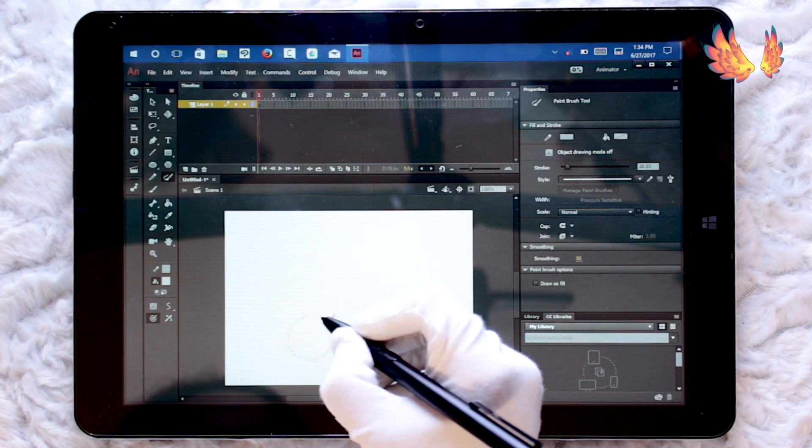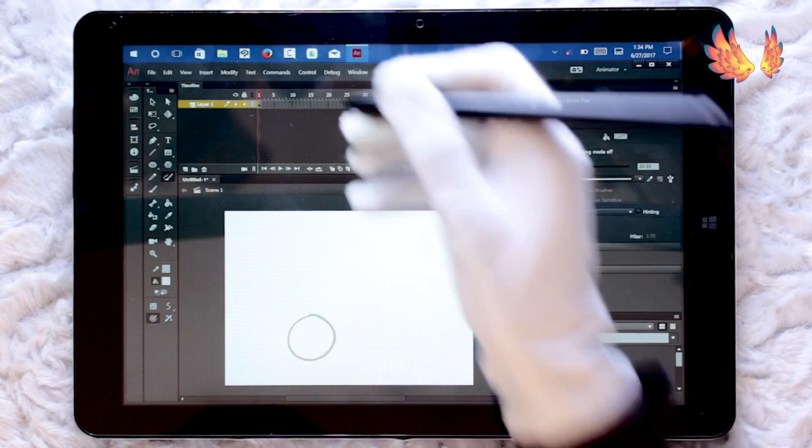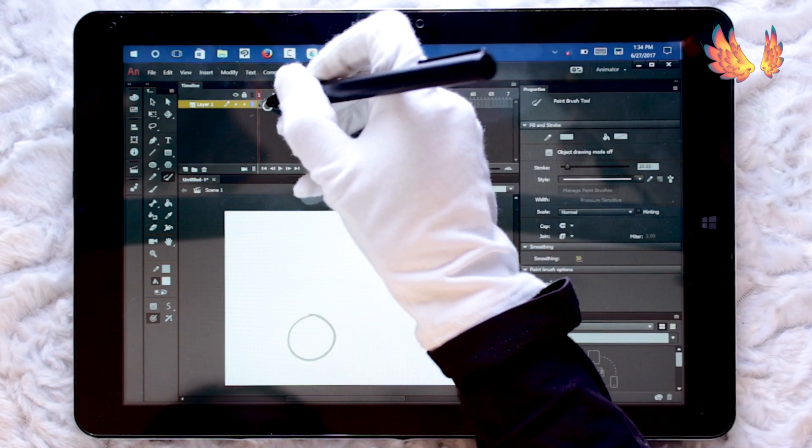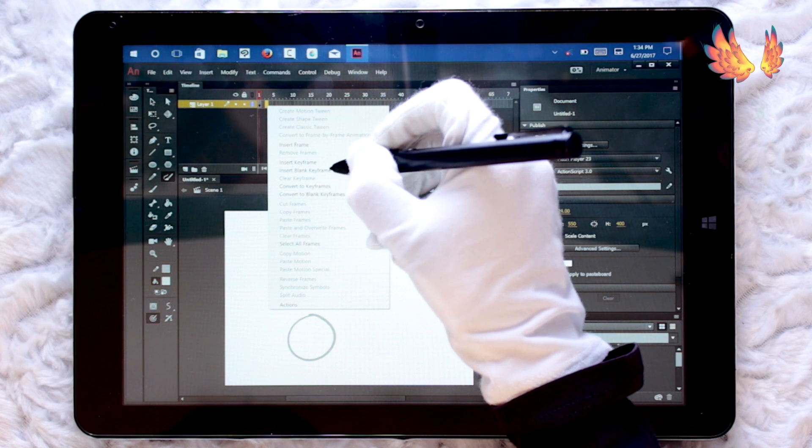To find out whether the program lags or not, I felt it would be nice to try and animate a bouncy ball. Kind of a classic, right?